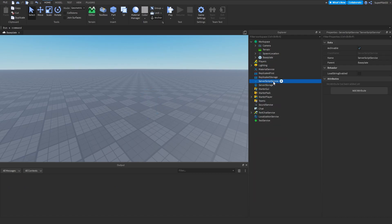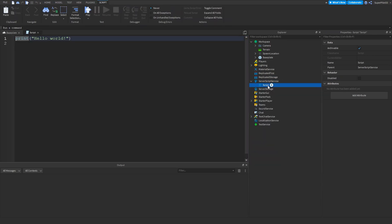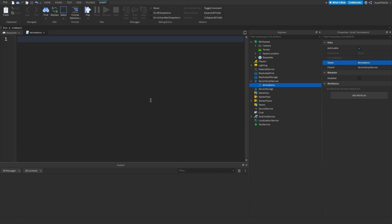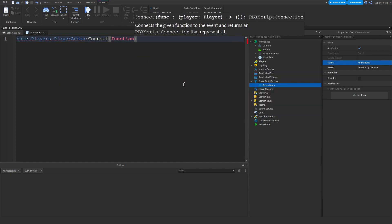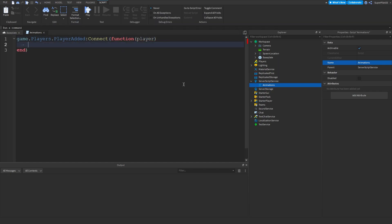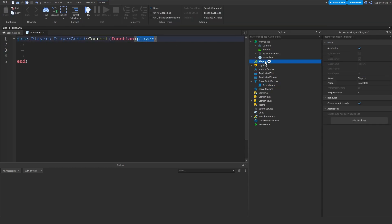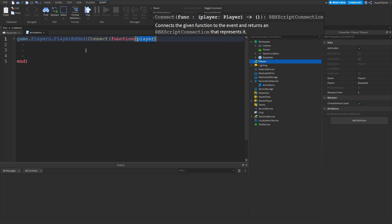You can delete the dummy now. Go to ServerScriptService, click the plus button, and insert a normal Script — not a LocalScript. Rename it to something like 'Animations'. To start coding, we'll make an event for when a player joins. Type: `game.Players.PlayerAdded:Connect(function(player)` — this gives us the player that joined the game.